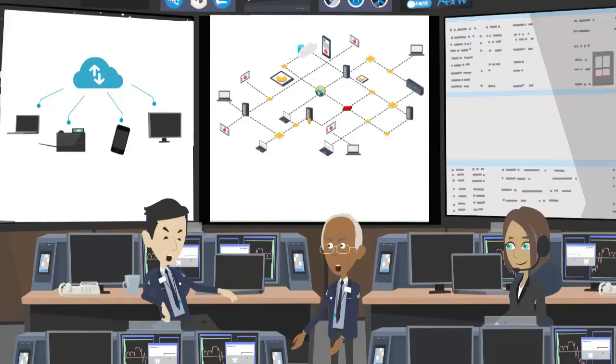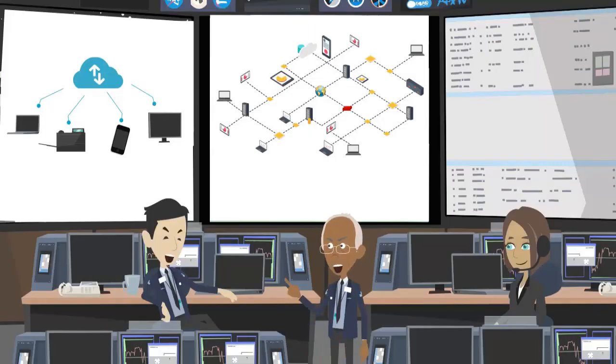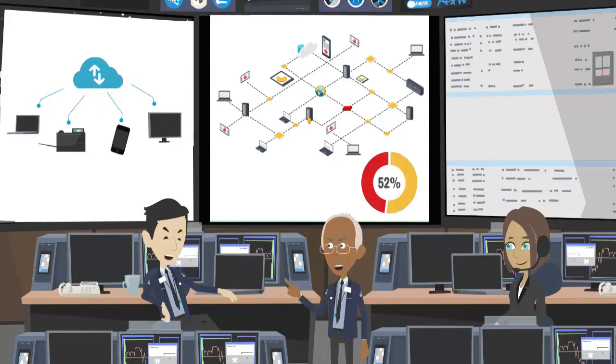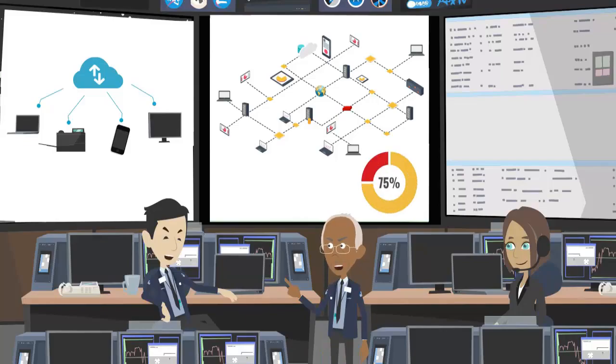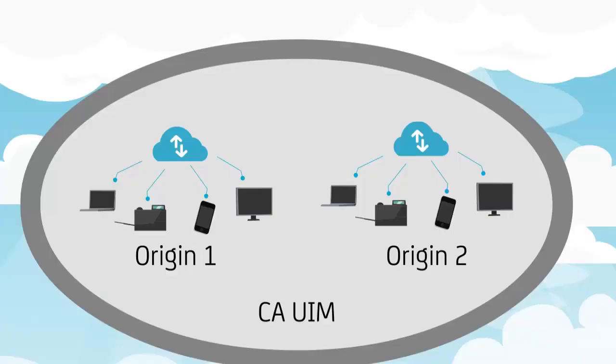Often the network administrators need to segregate the virtual environment and servers of their partner environment to monitor their device usage and performance. To accomplish that, they segregate those virtual environments based on the origin of CA UIM.